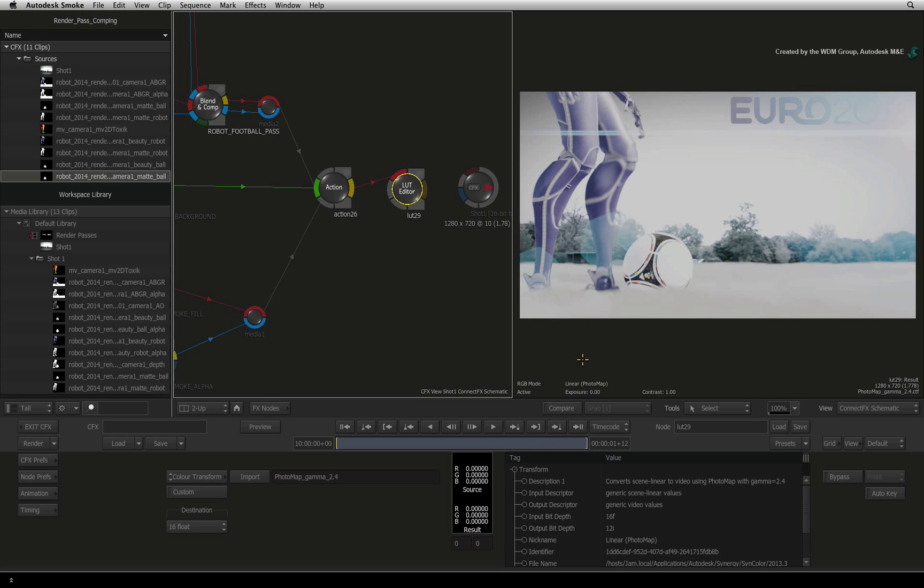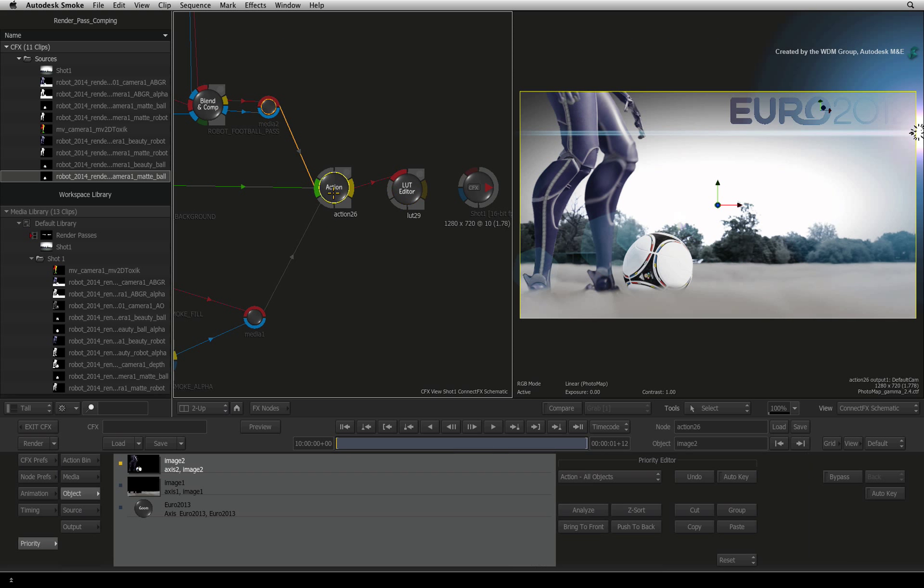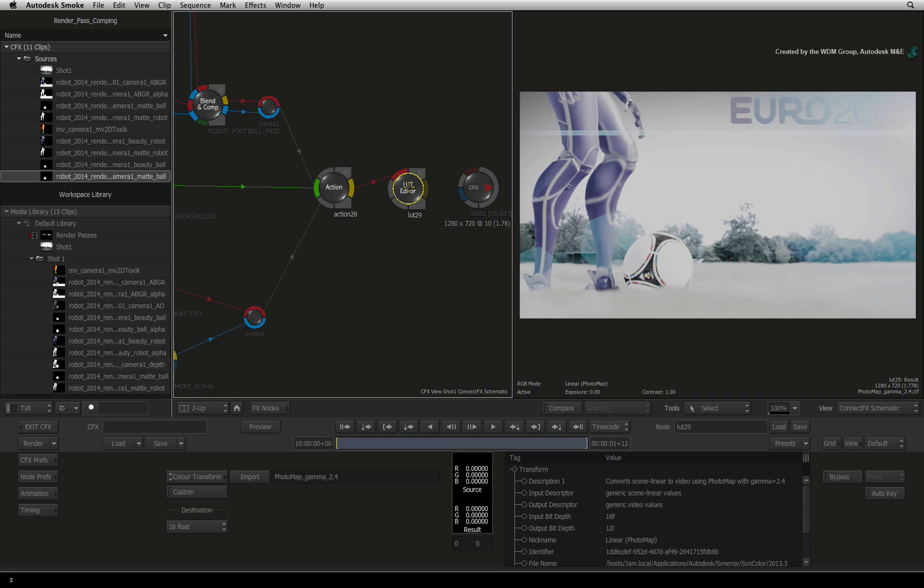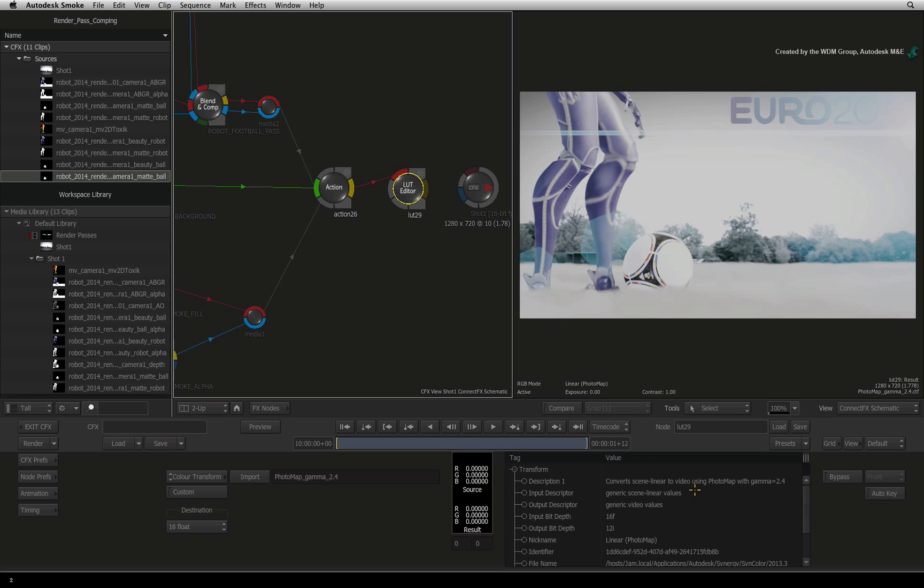Anything before the LUT-Editor node will look correct with the colour transform applied to this viewer. Now that the colour space in the LUT-Editor is the appropriate video colours, we need to tell the viewer to show the colours correctly.